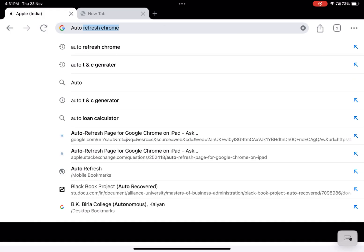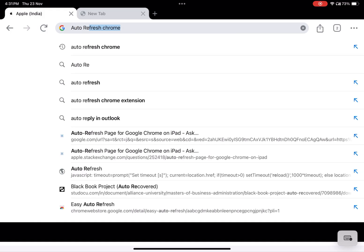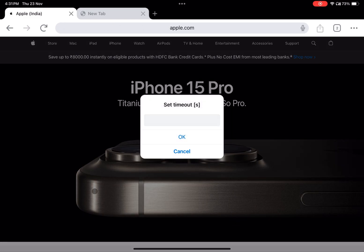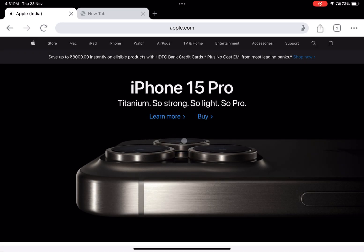In the browser's location bar, search for "auto refresh" and select the bookmark you recently edited. Step six: set the refresh interval. Upon selecting the bookmark, a pop-up will appear. Input the desired interval in seconds for refreshing your page and click OK to confirm.